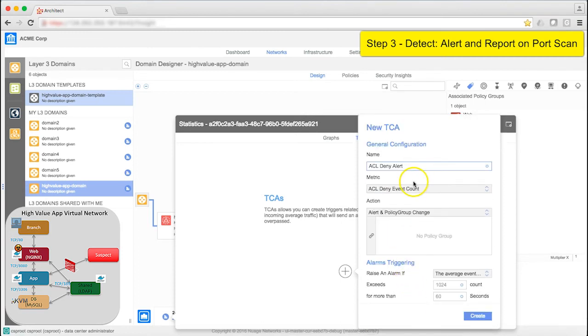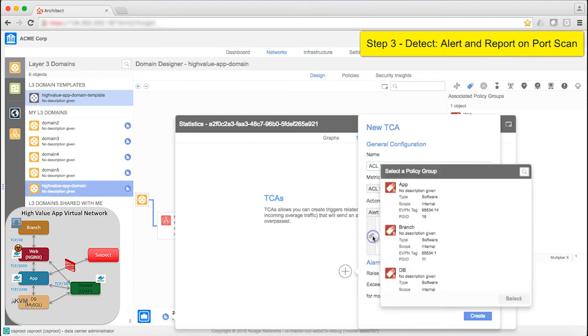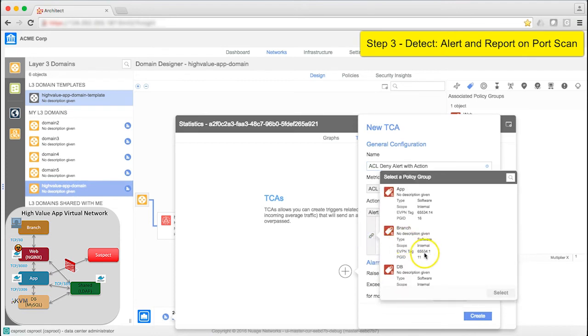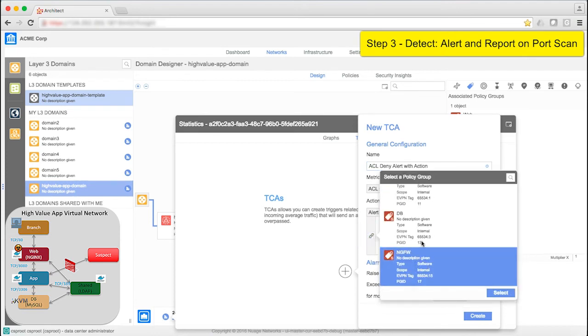Rather than just generating an alert, I also want to move this web container to a different policy group. So I'll add With Action to the name for clarification. I'll have it moved, in this case, to suspect group.